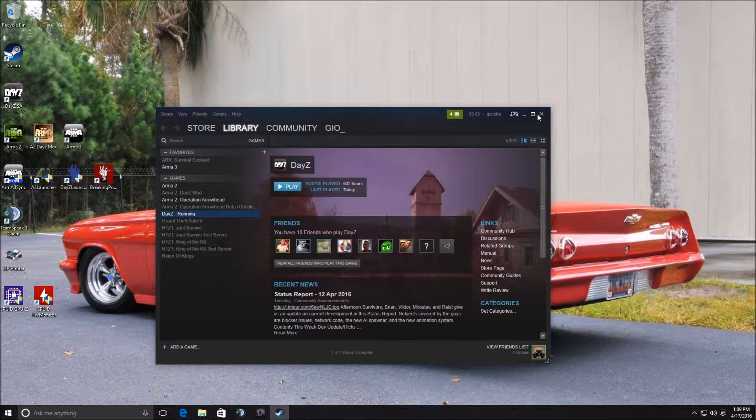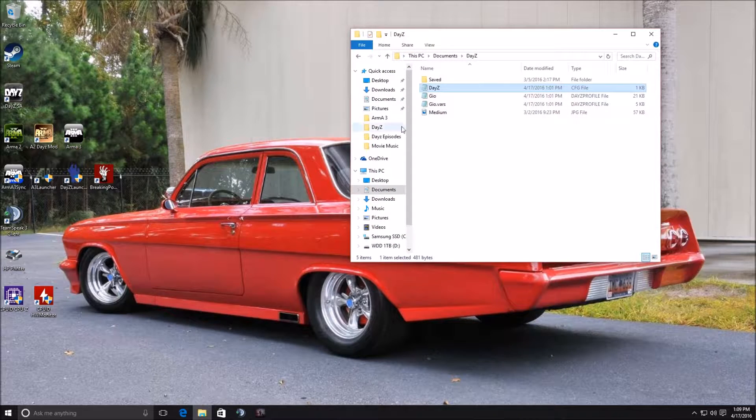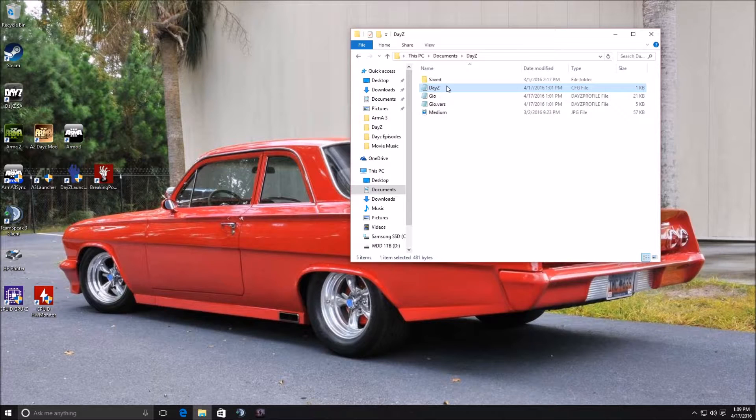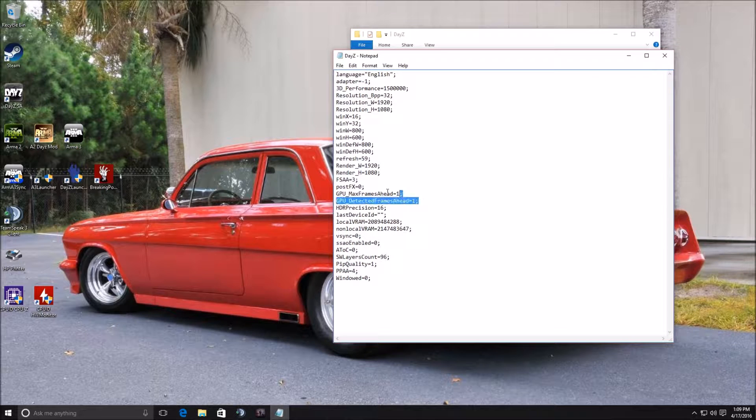And then what I do also is go to your documents here. Go to DayZ. Now you can go ahead and switch these up to GPU max frames ahead to 1 and 1.